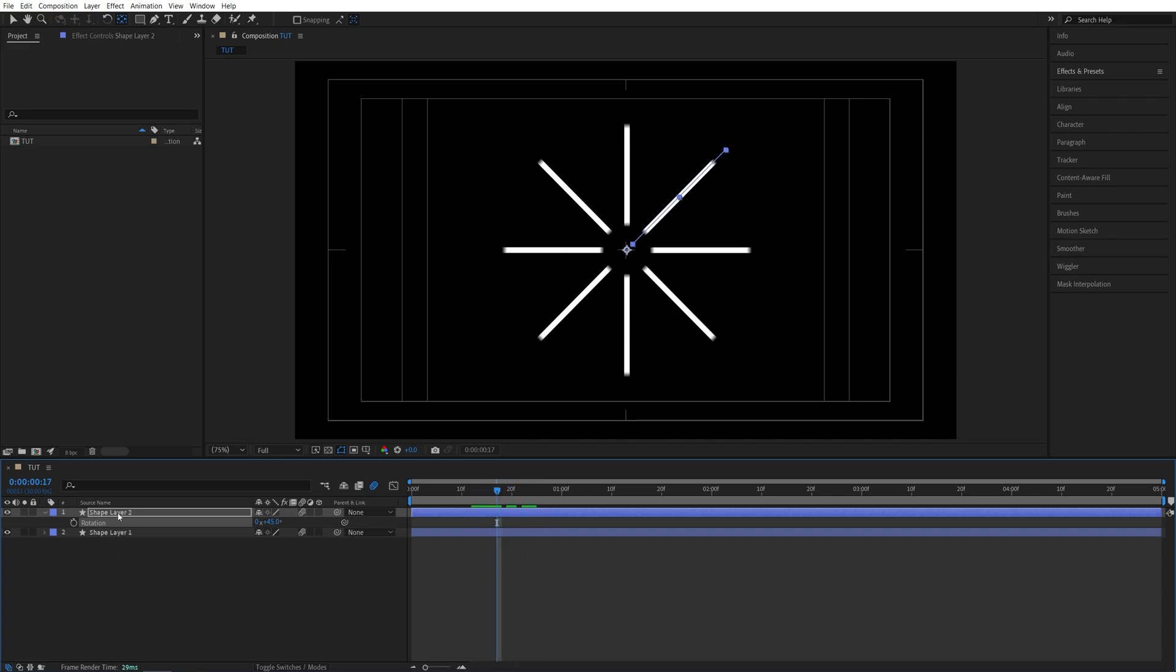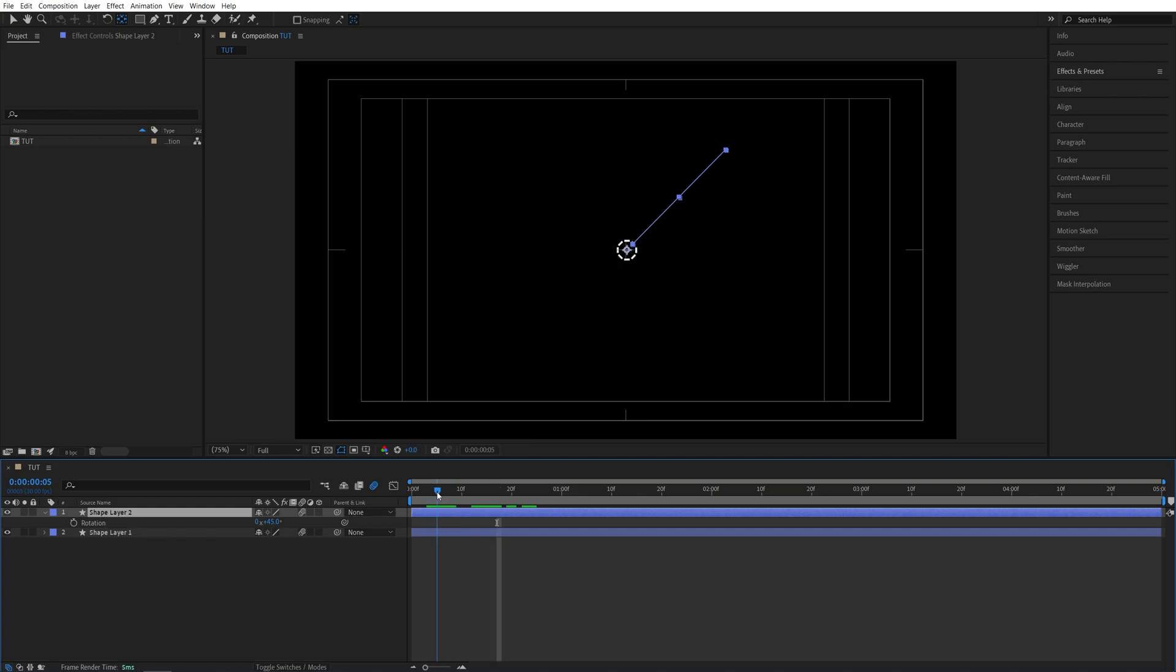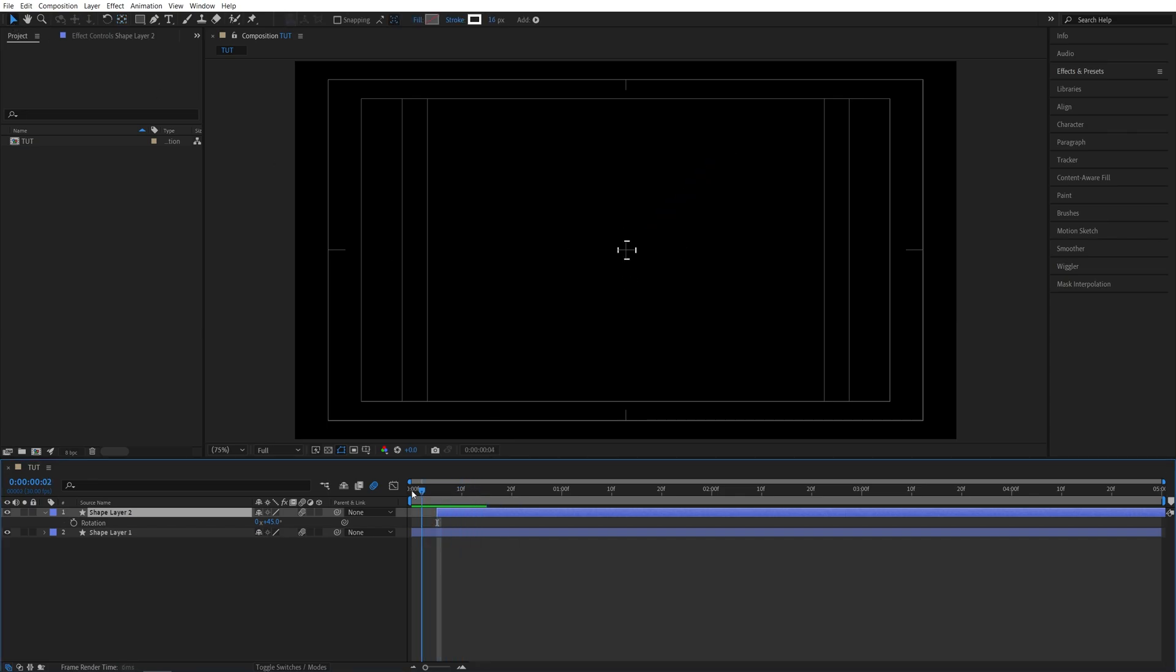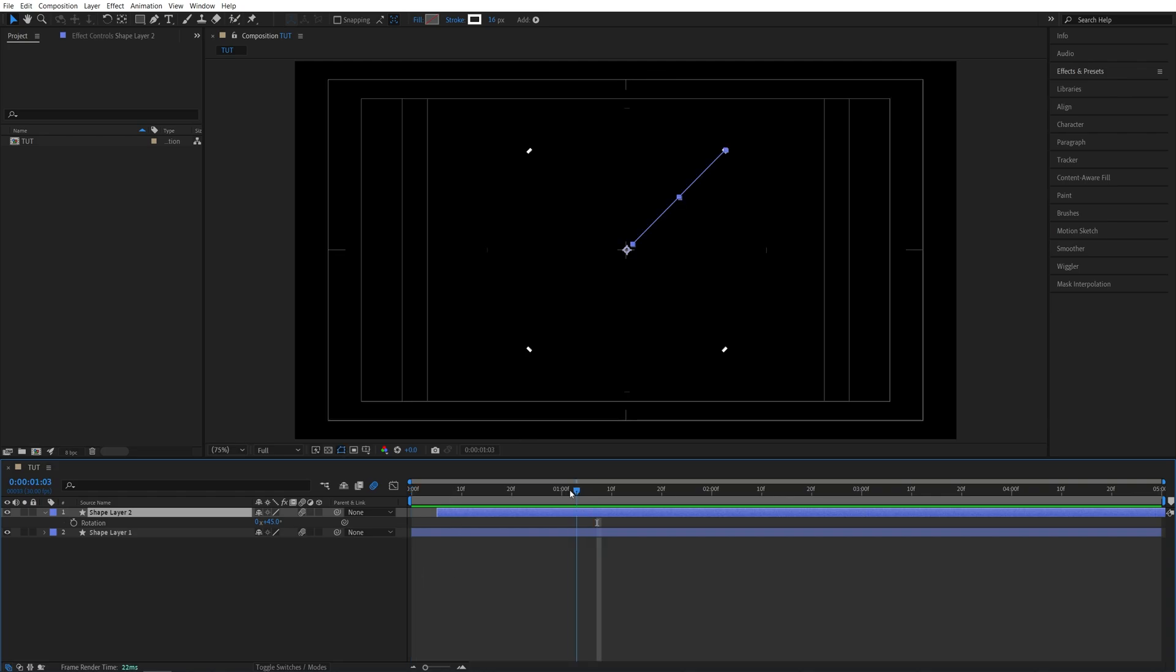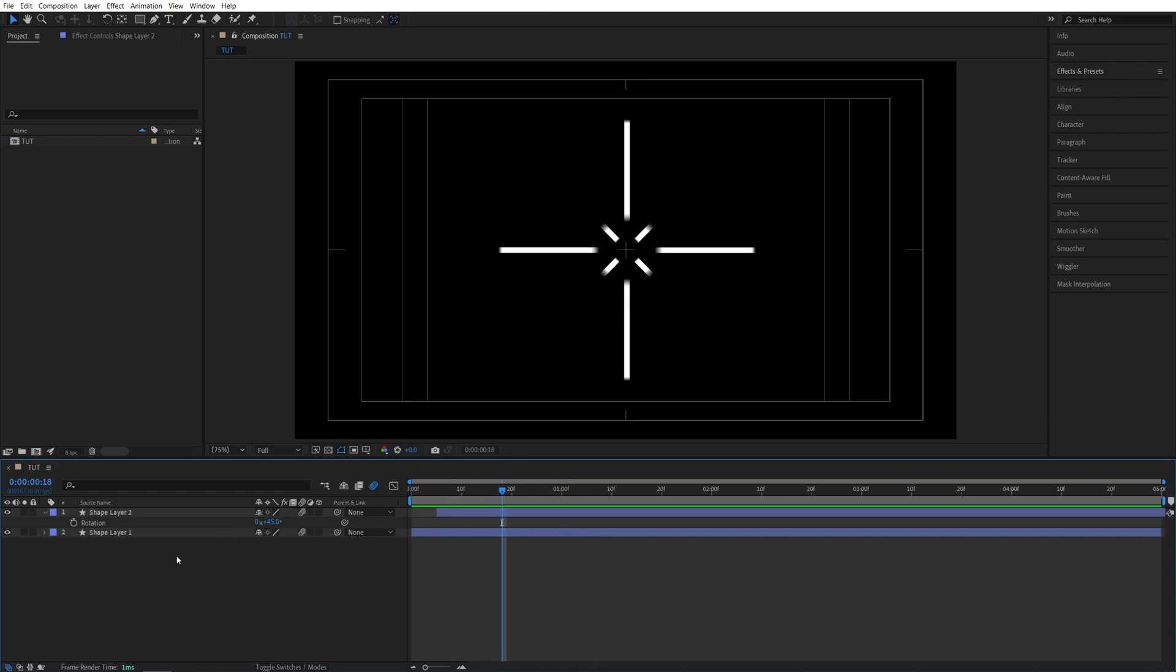But we can offset the layer forward. So if we select shape layer 2 and move it like 5 frames forward. Make sure you select the selection tool. So move it 5 frames forward. So now we have a double animation going. You can also change the color of individual layers if you need to.